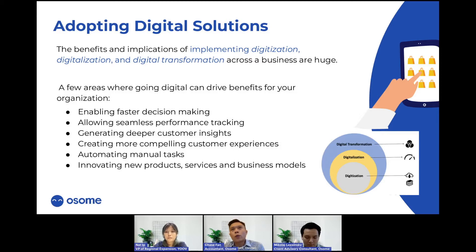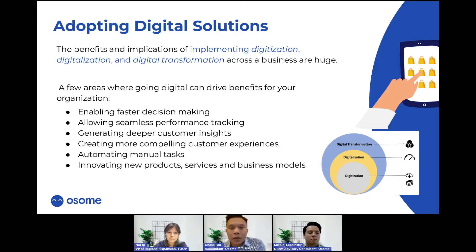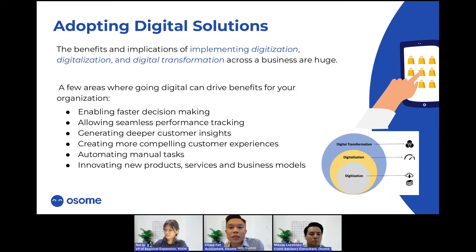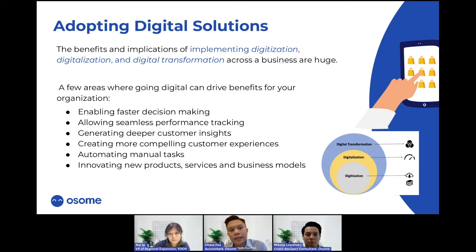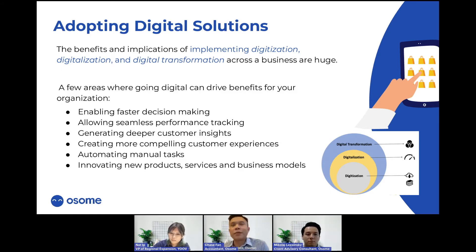When it comes to digital solutions, there are three main concepts: digitization, digitalization, and digital transformation. Digitization is the conversion of text, pictures, or sound into a digital form that can be processed by a computer. Digitalization is the second level — converting physical things into digital format like pictures, books, audio, or video. Digital transformation is a combination of these two processes.